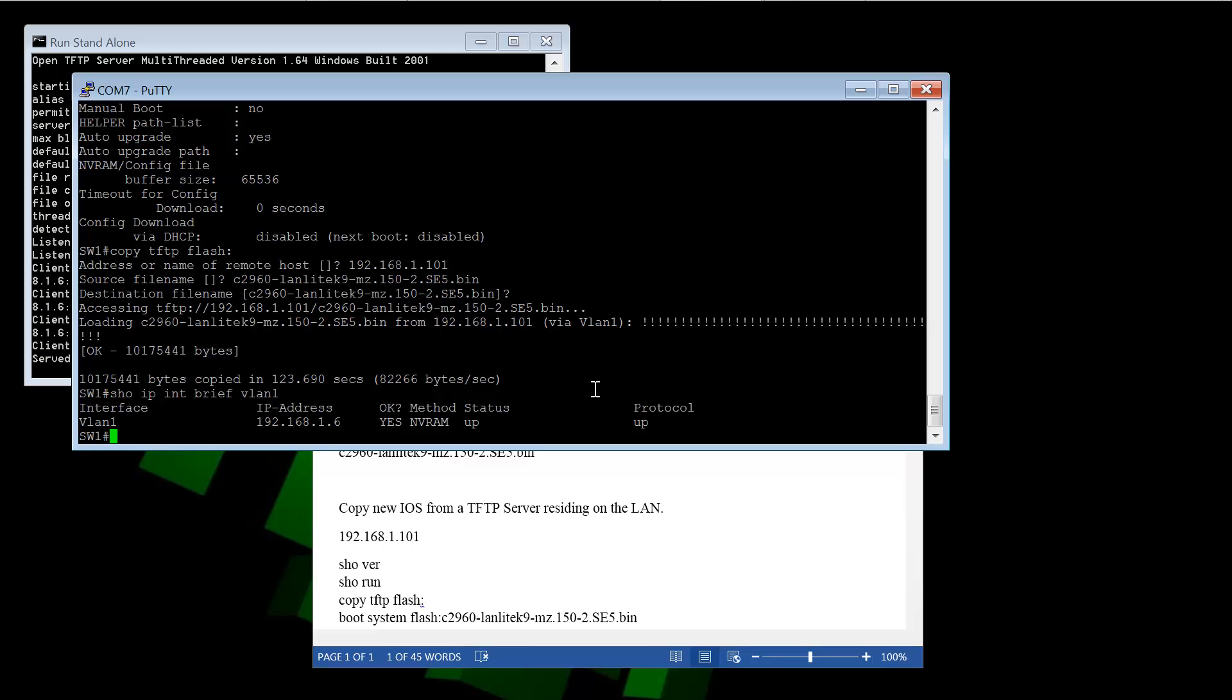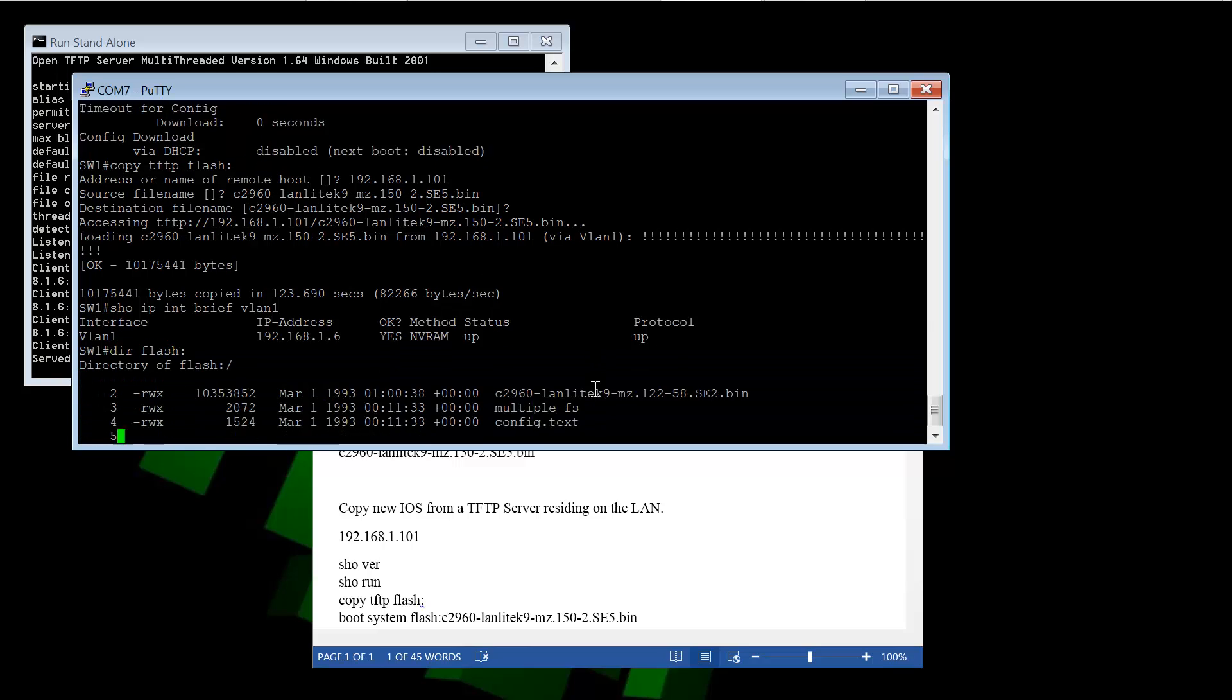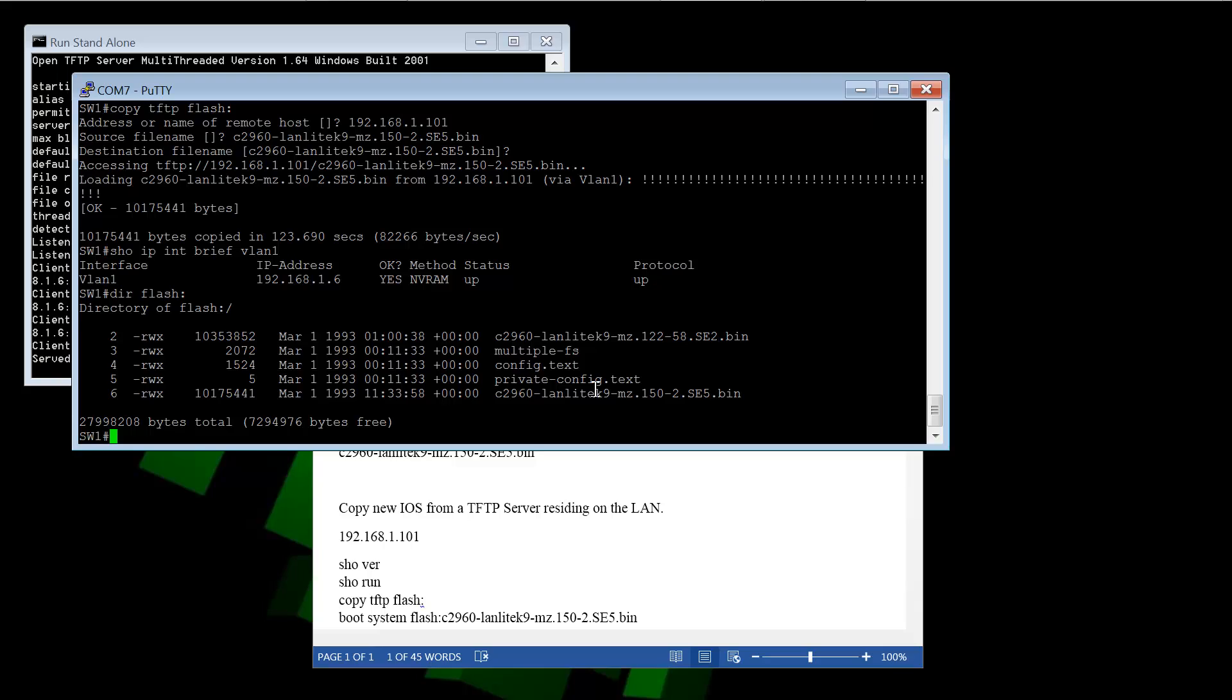So now if we look at our flash, we should have two iOS image files in there. And we do. We have the first one here at the top, the original one, the 12.2. And now we have the second one we just pulled, which is 15.